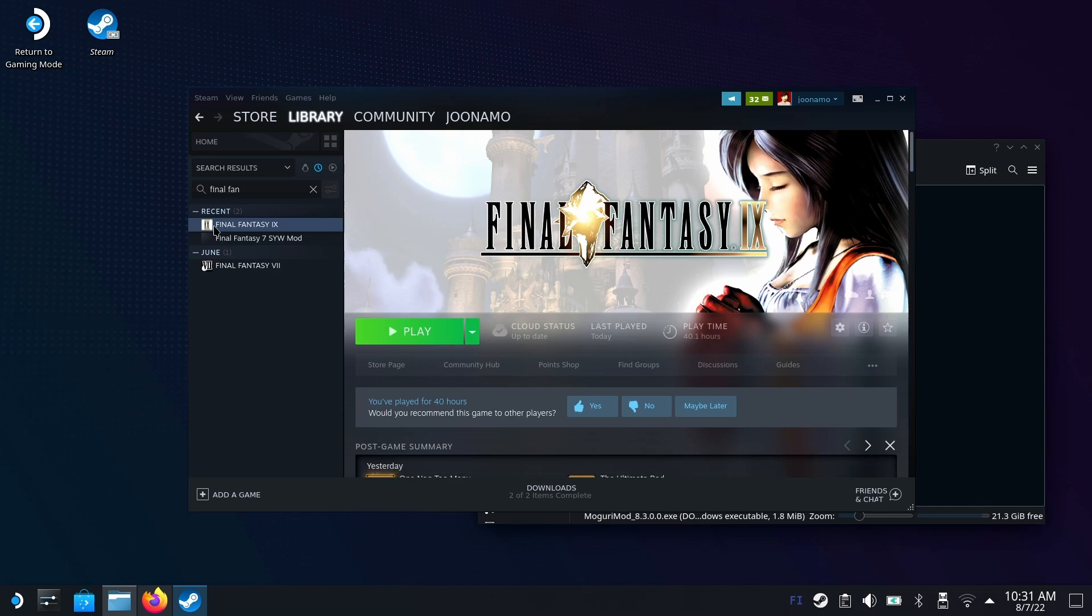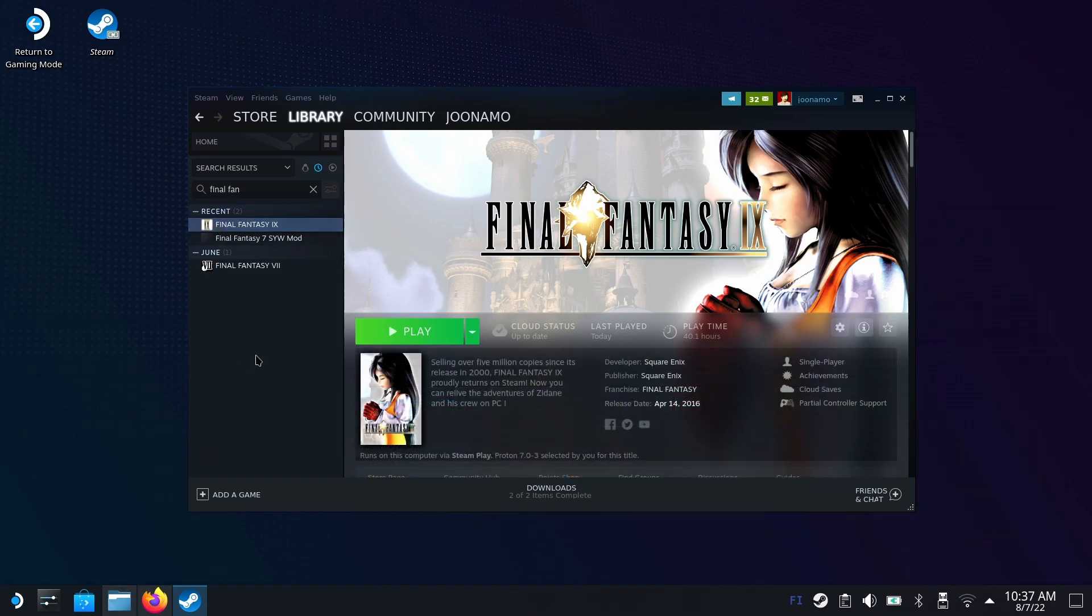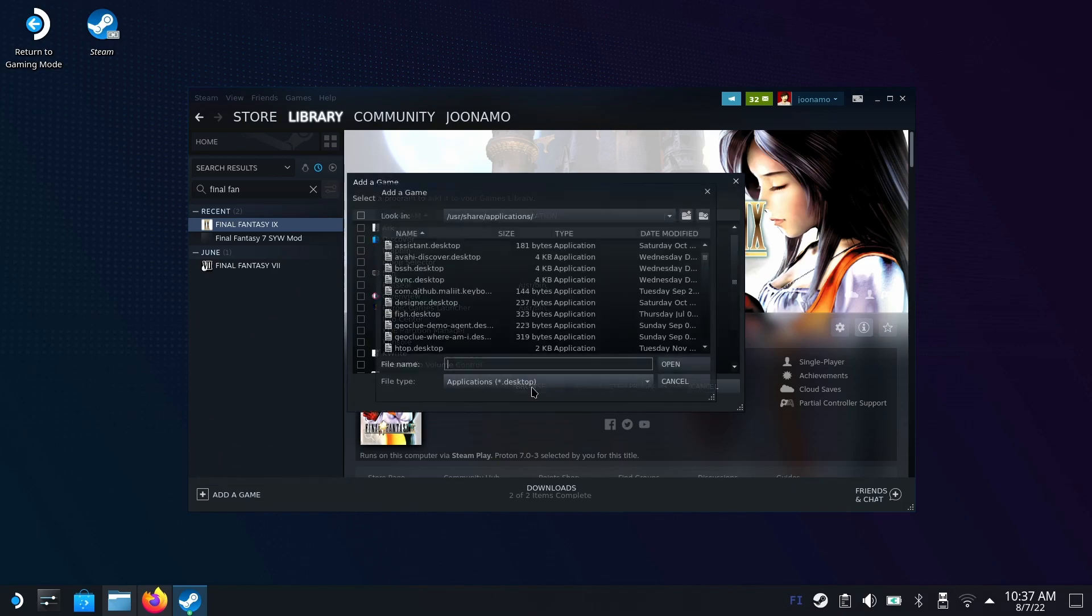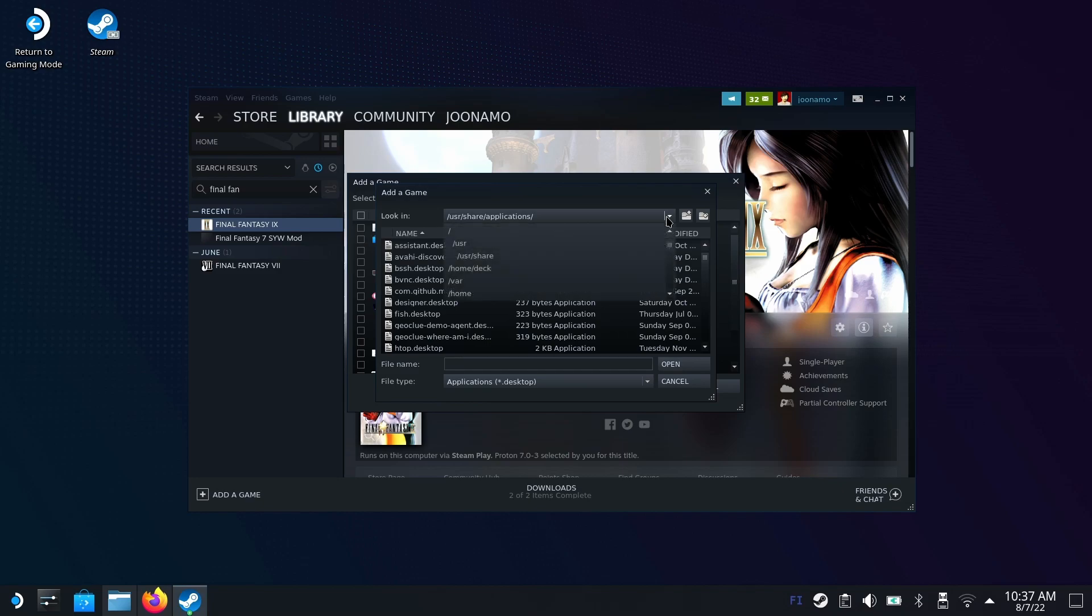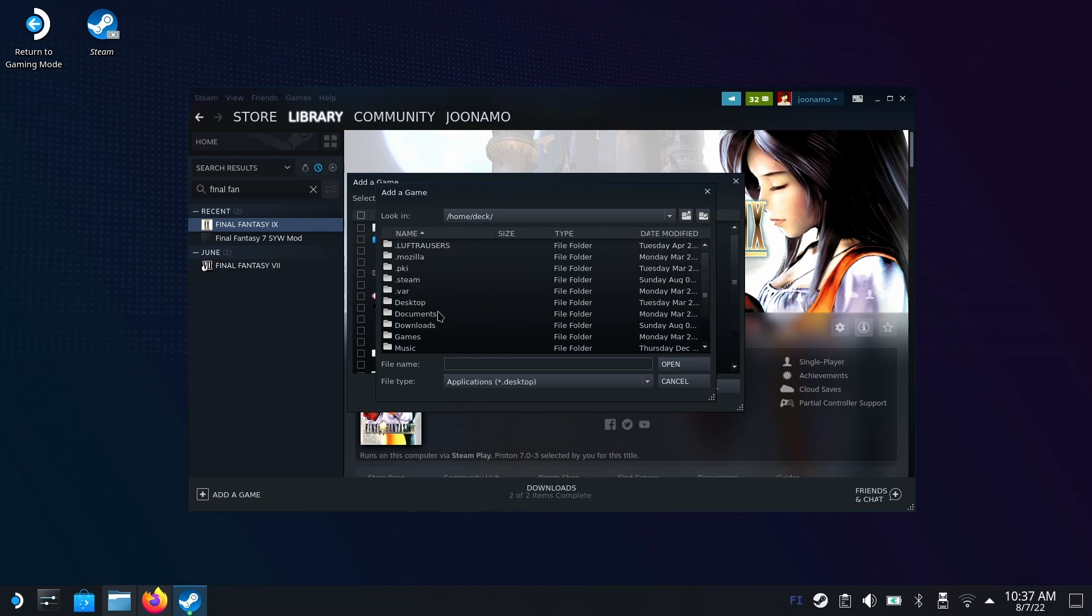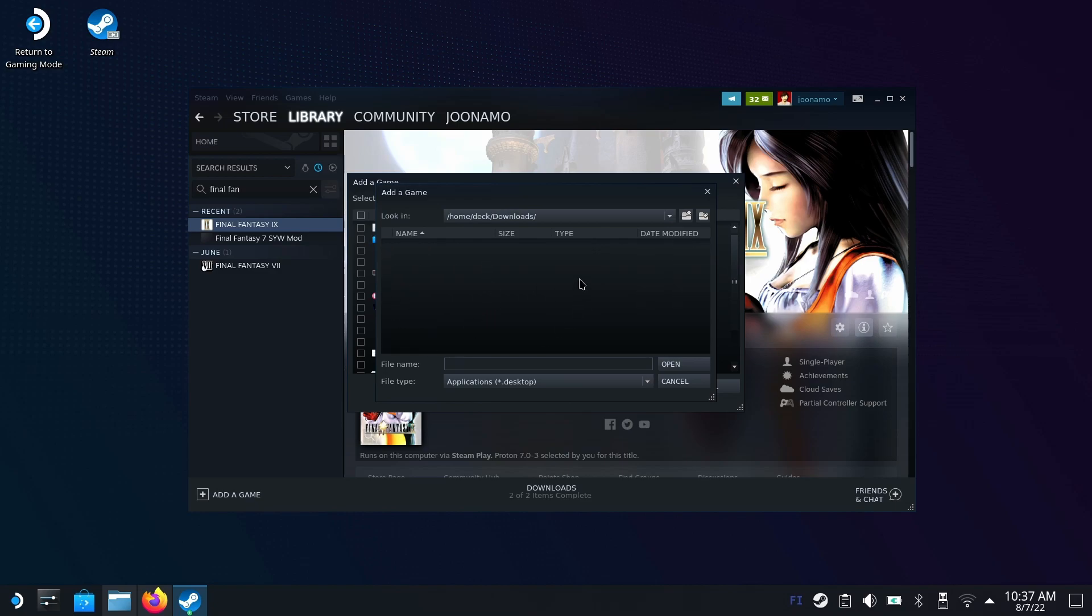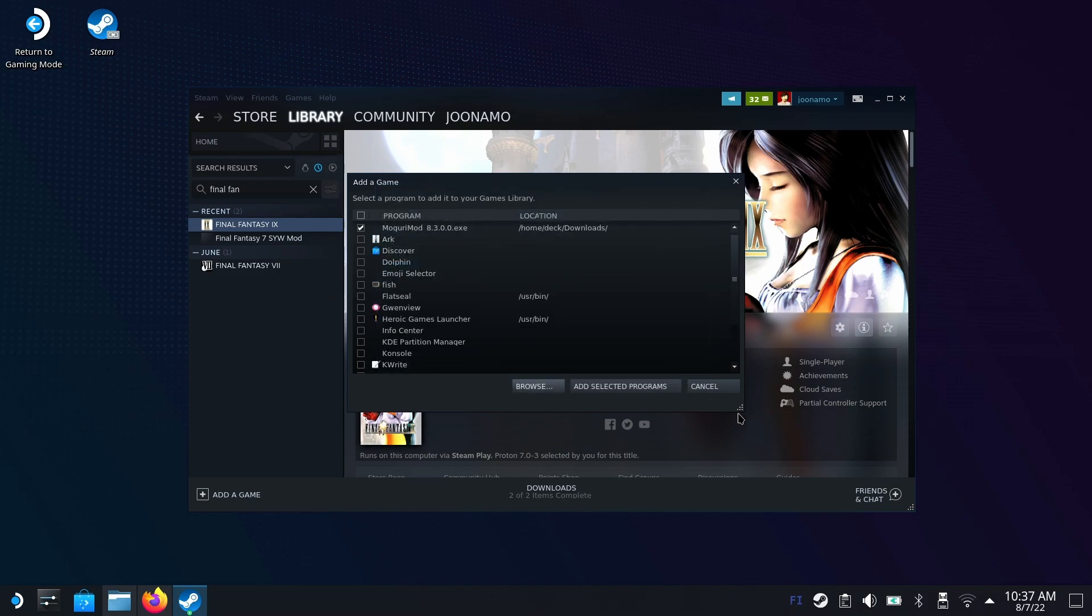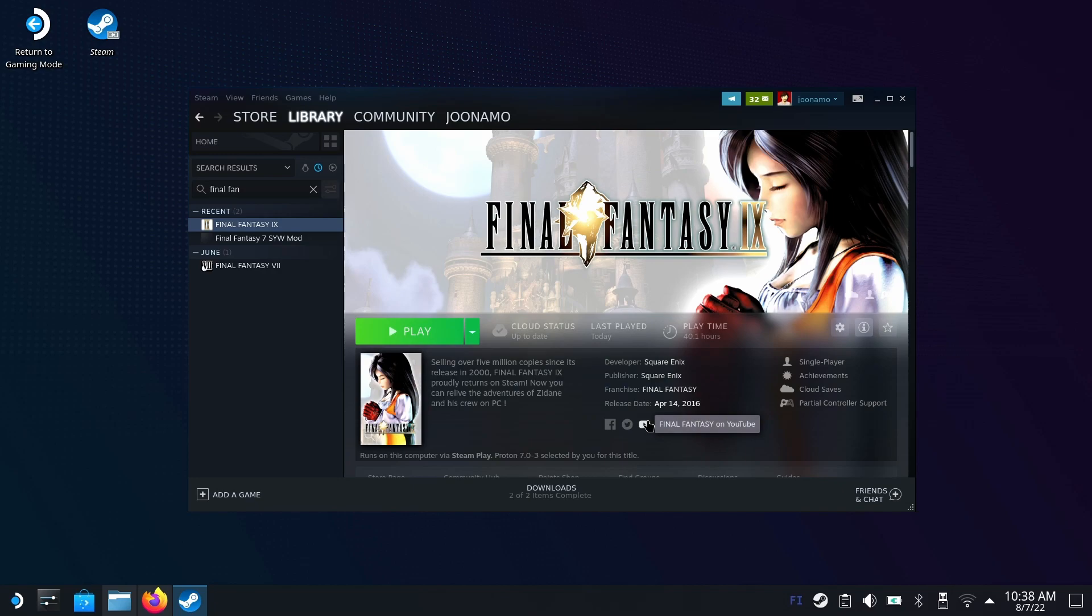Open Steam and we need to tell Steam to pretend this mod installer is a game. Hit add a game, add a non-Steam game. This list doesn't include it, so hit browse. Go to your home folder, then deck, then downloads. It doesn't show anything because it's only showing desktop links. Switch to all files, find the MoguriMod.exe file and double click on that. Add selected programs.